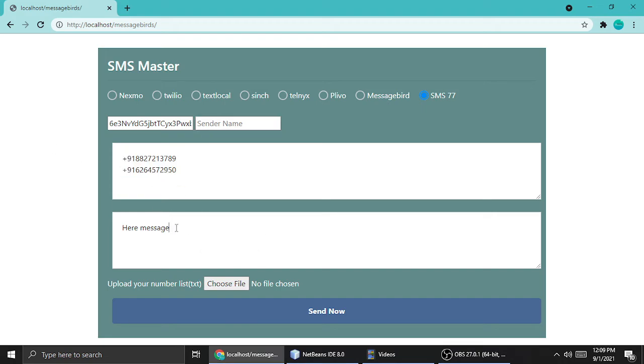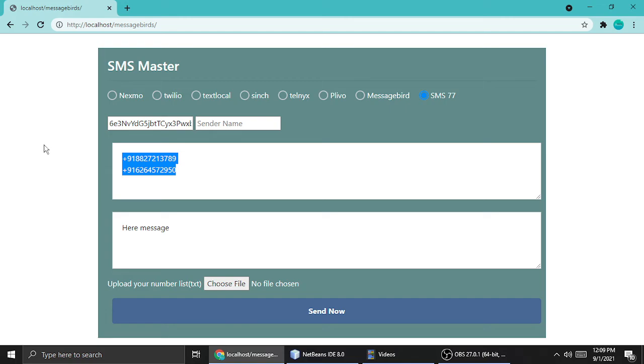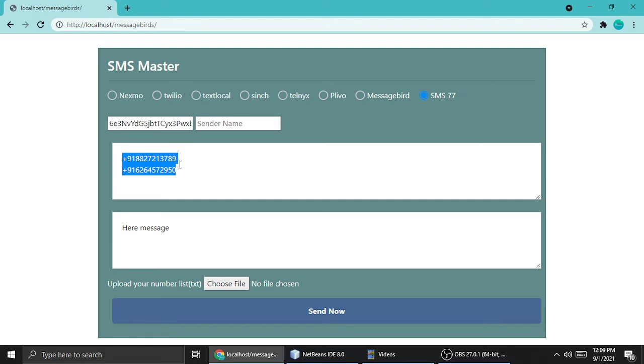This SMS Master is very nice and perfect for blasting your messages to mobile numbers. So guys, pretty much I think this tool will help you. I'm making a video for you.